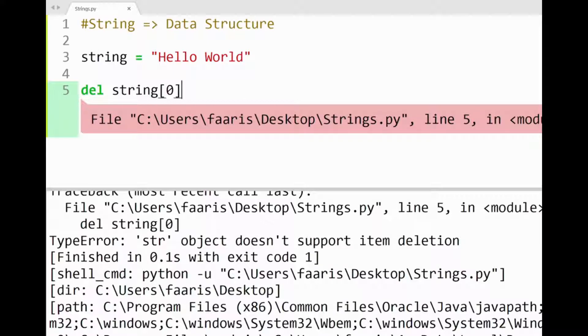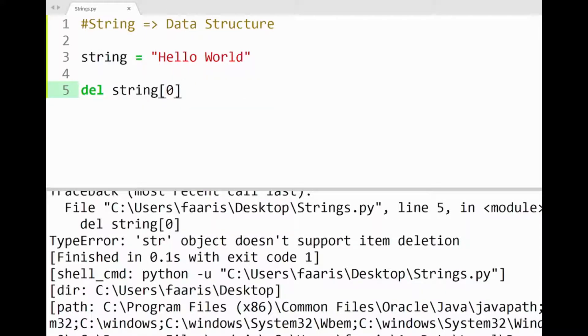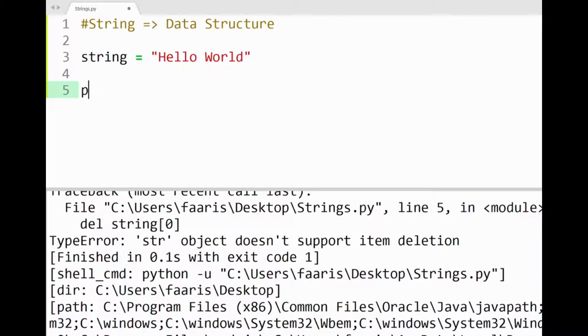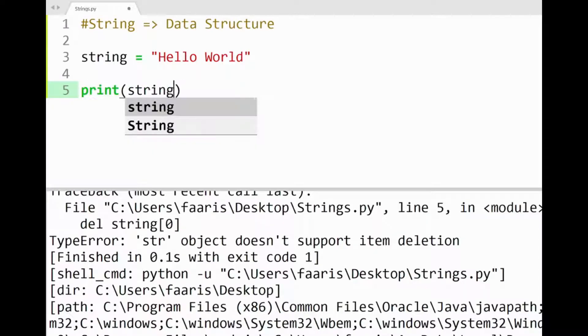Knowing this, you can see that strings are kinda like tuples, being an immutable collection of items, i.e. characters, but strings have their own methods for replacing or removing items.